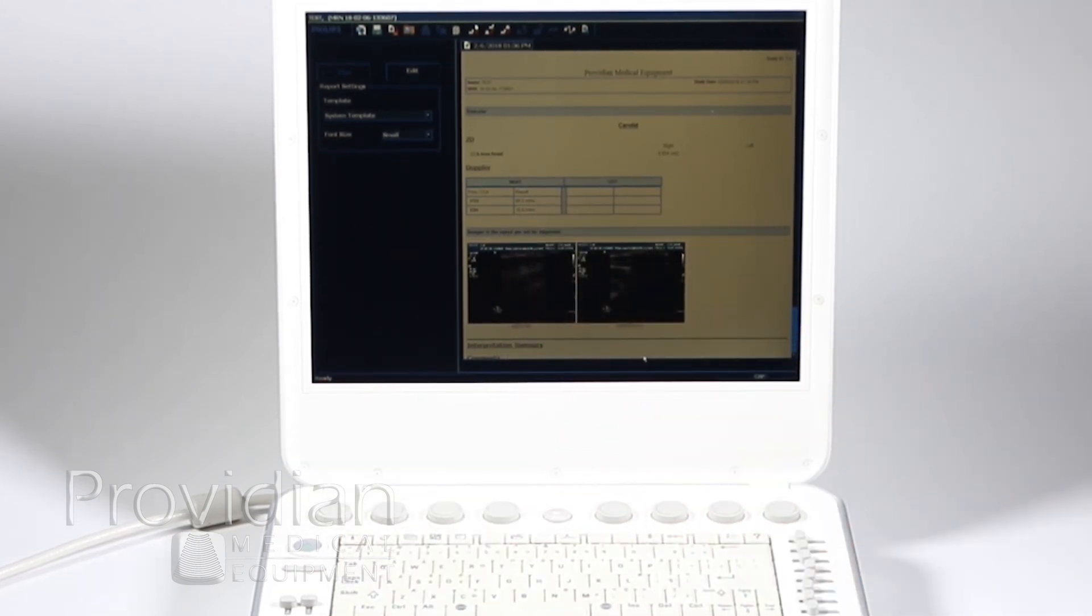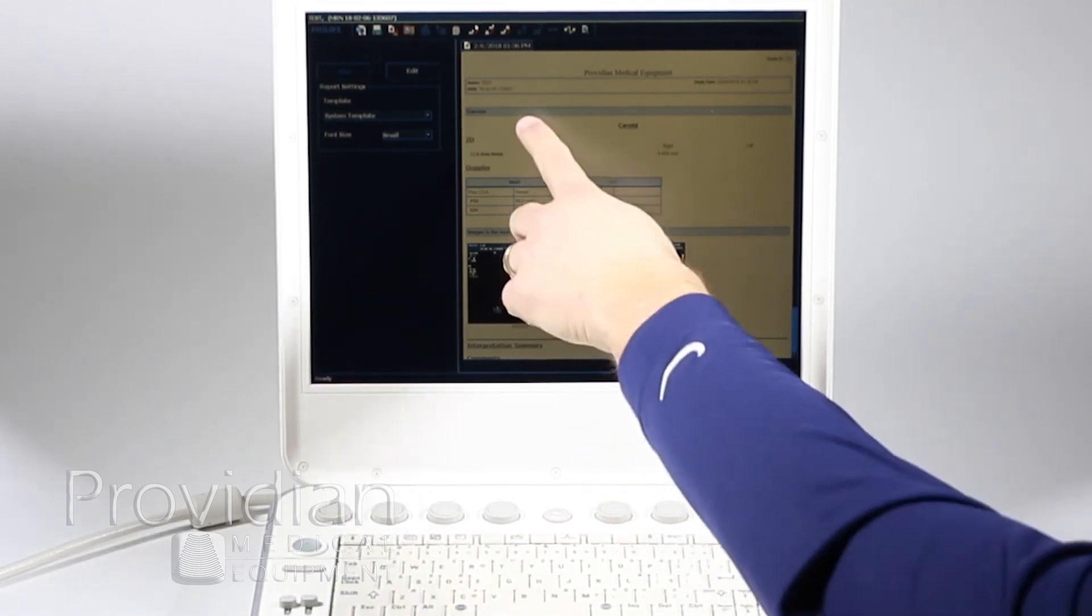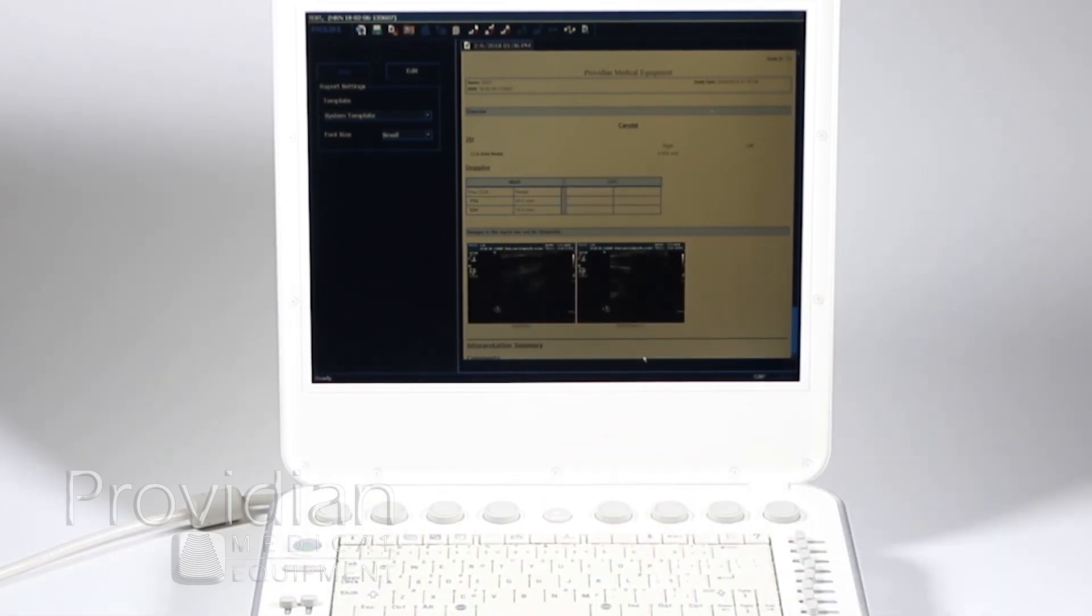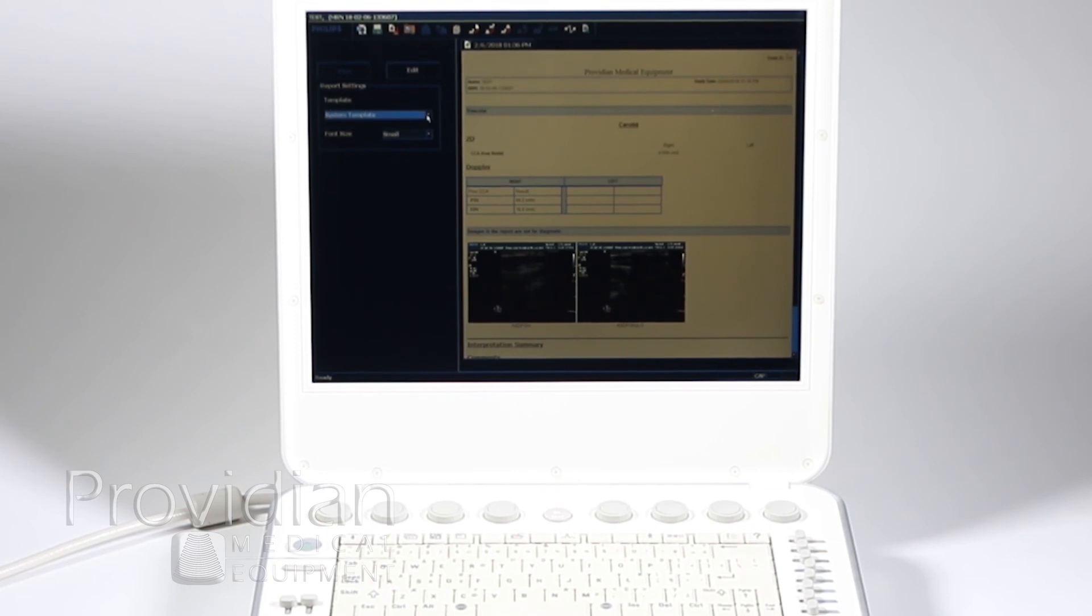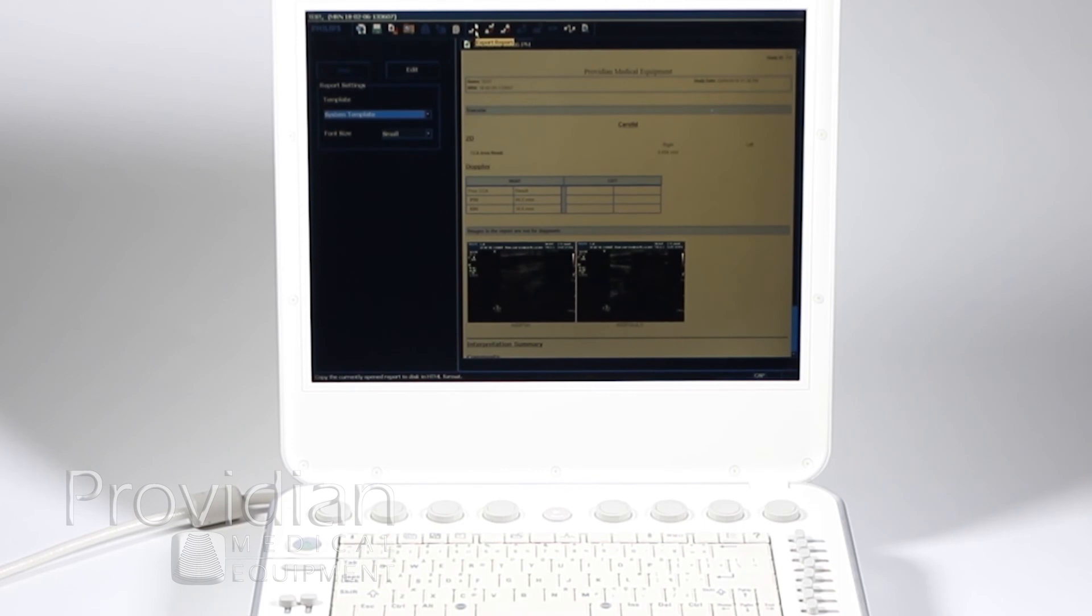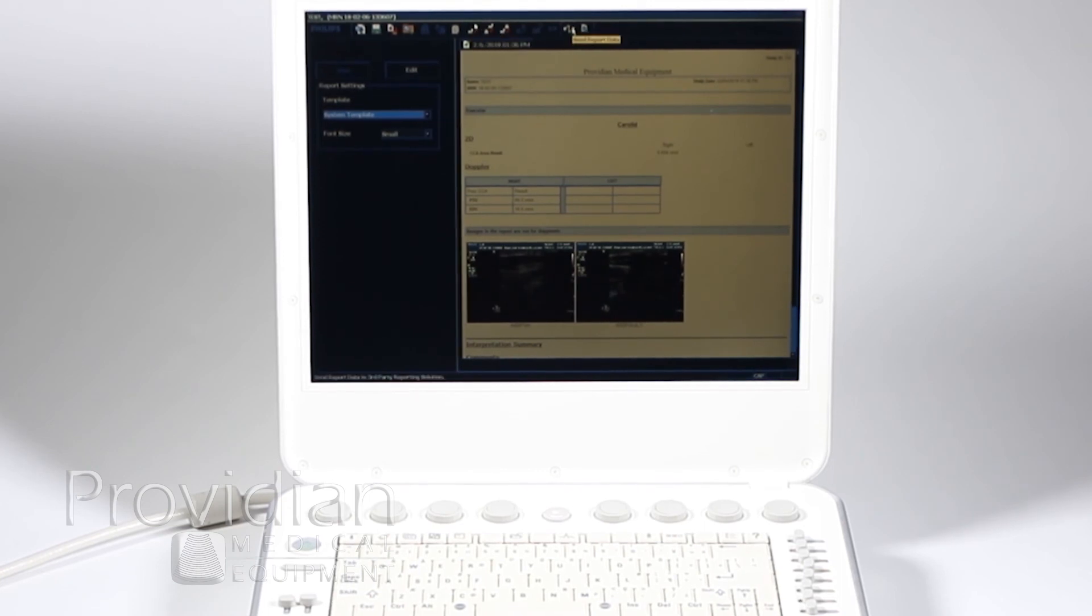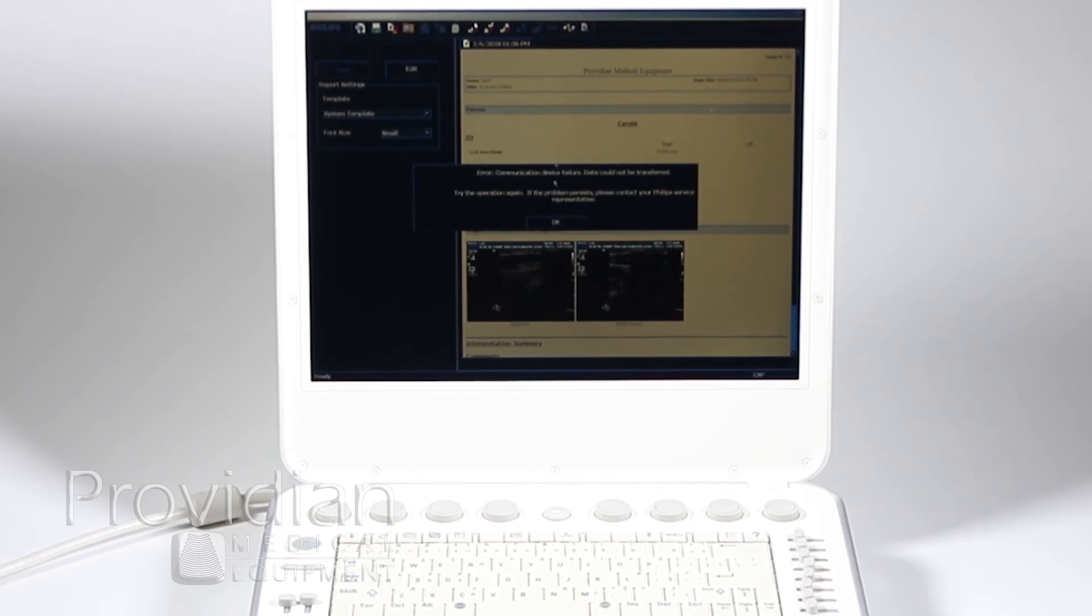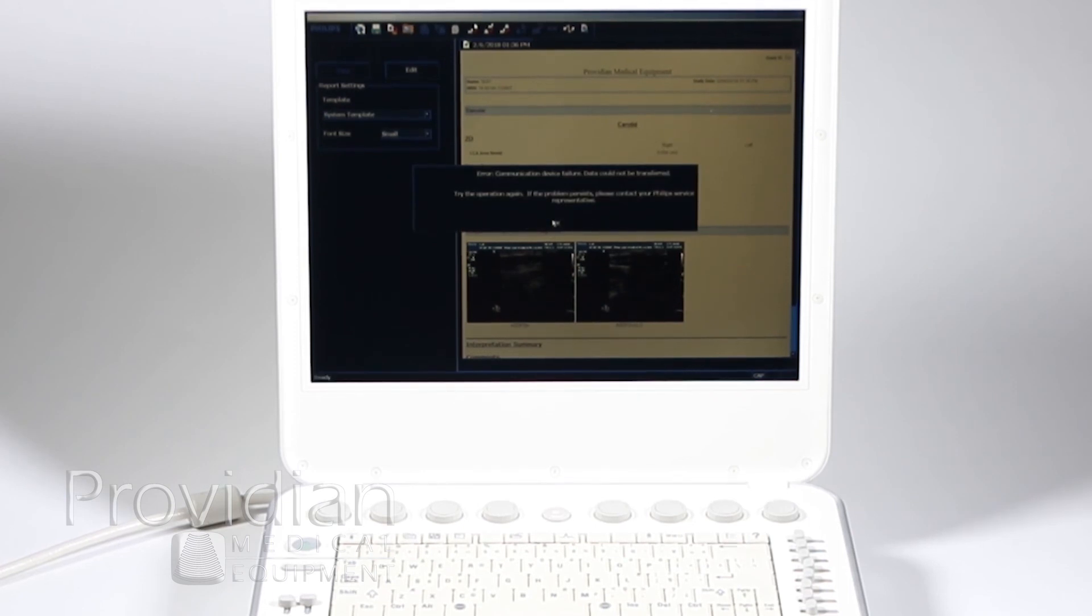You can change your templates if you create your own. You can edit the template, and here you can also export that report to DICOM. Here you're going to say Send Report Data, and that's where you're going to go ahead—that's not set up right now, I don't have my system connected to a network, so it's not going to be able to transfer.